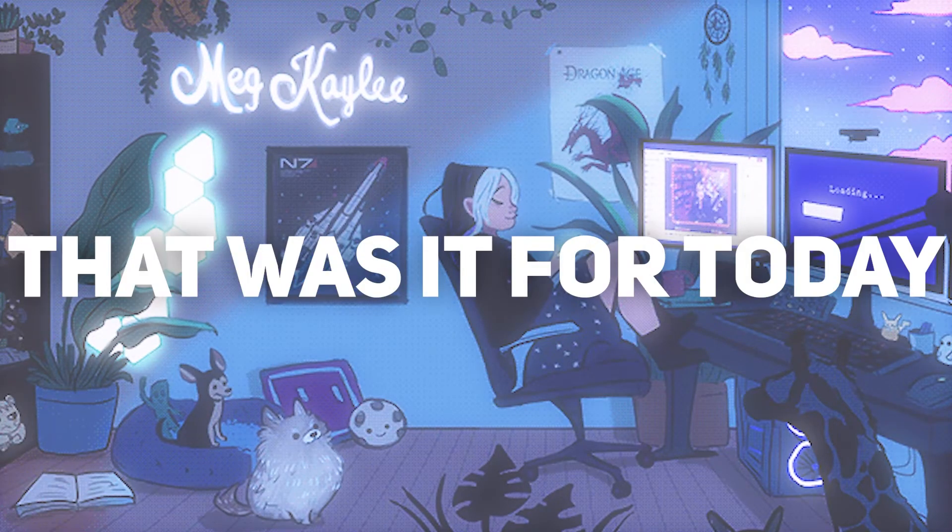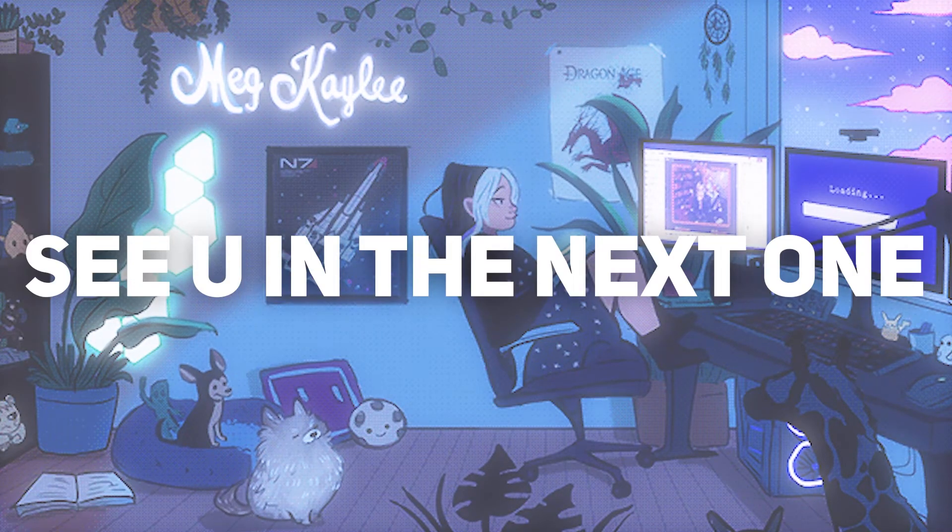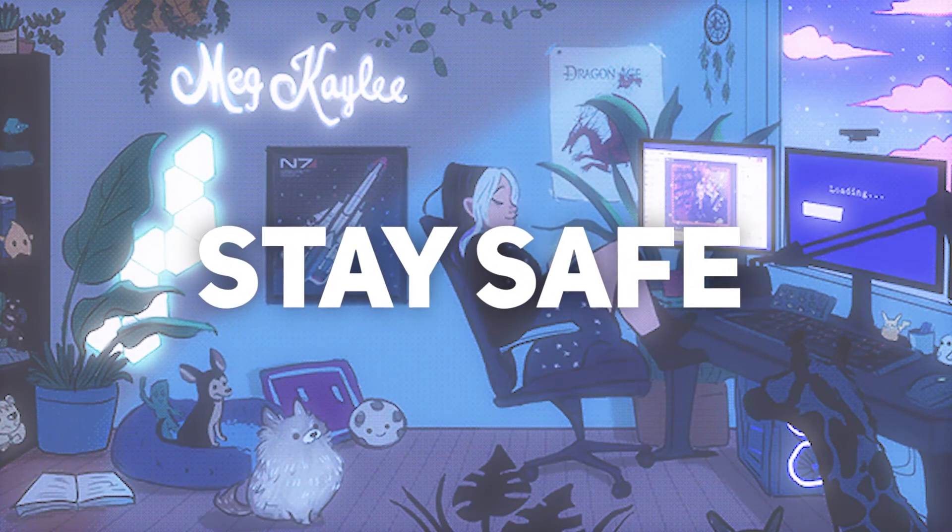So yeah, that was it for today. See you in the next one. Until then, stay safe.